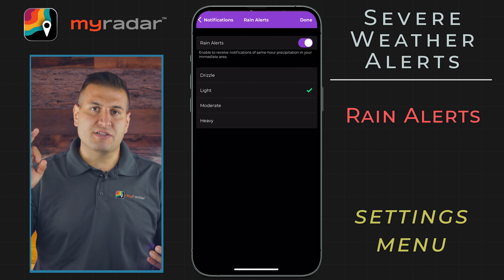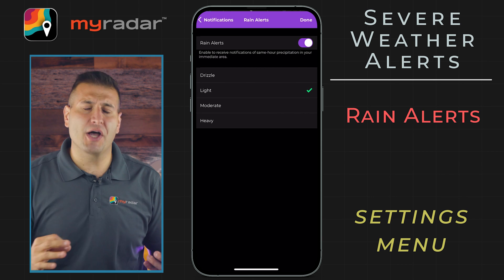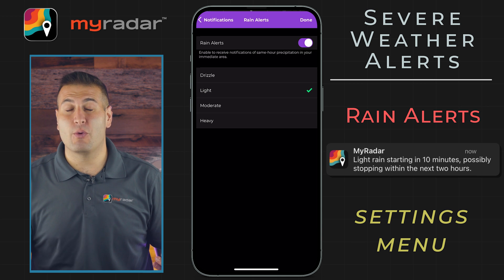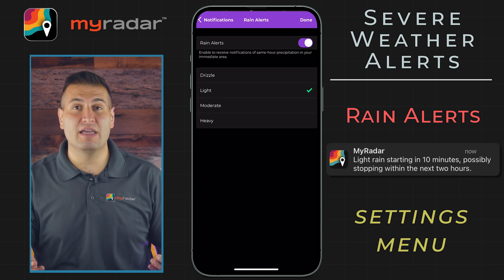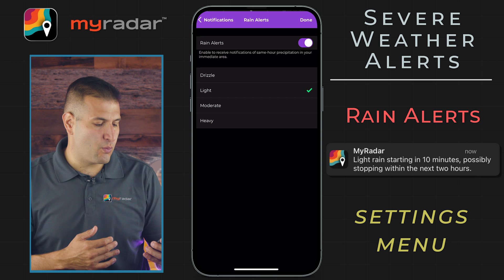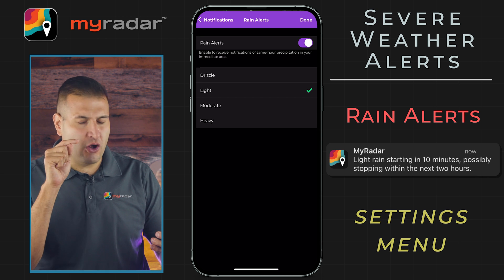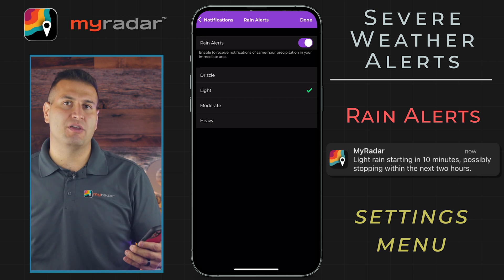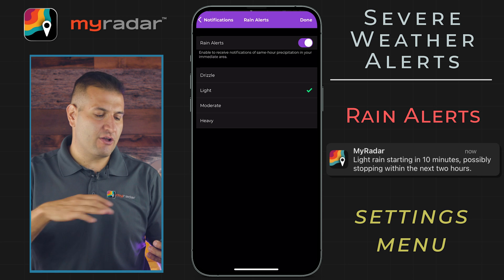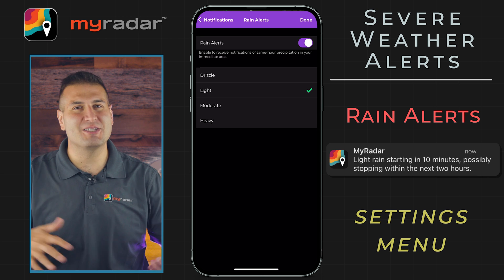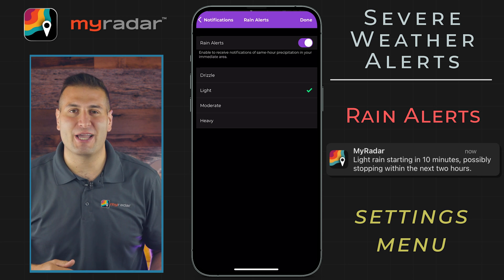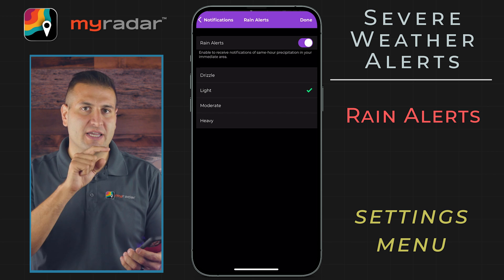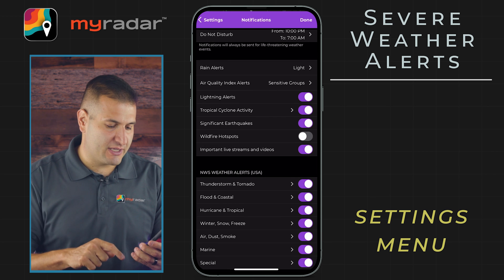Within the notifications menu, let's tap on rain alerts. This is an awesome feature in the MyRadar app that will let you know whether or not it is going to be raining near where you live and when it will be raining as well. Notice I have it toggled on for light — this will show you light, moderate, and heavy rain. So I've cut out drizzle in this particular sense. We're here in Florida and it's raining fairly often, but you can totally customize the rain alert feature here.